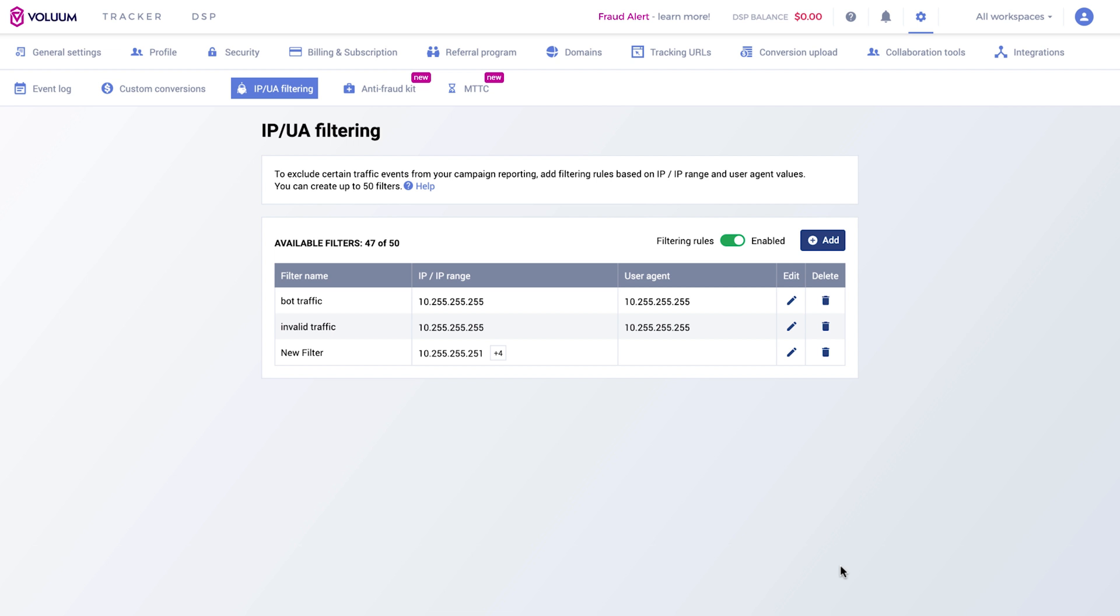Once enabled, traffic events that are sent to your Voluum campaigns will be limited based on your defined rules and furthermore, excluded from reporting.